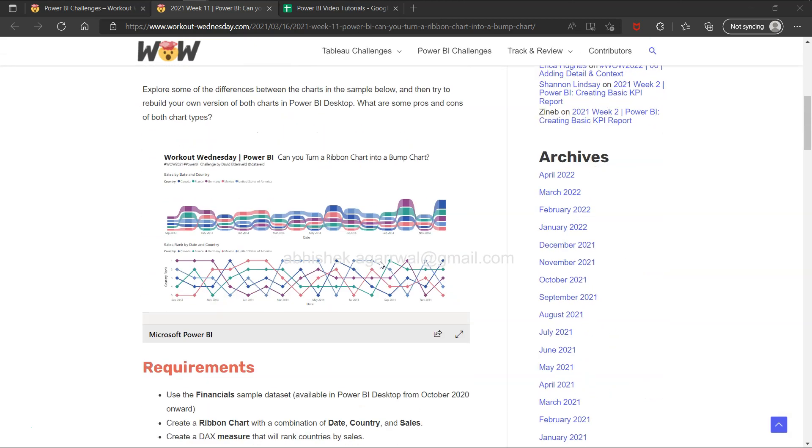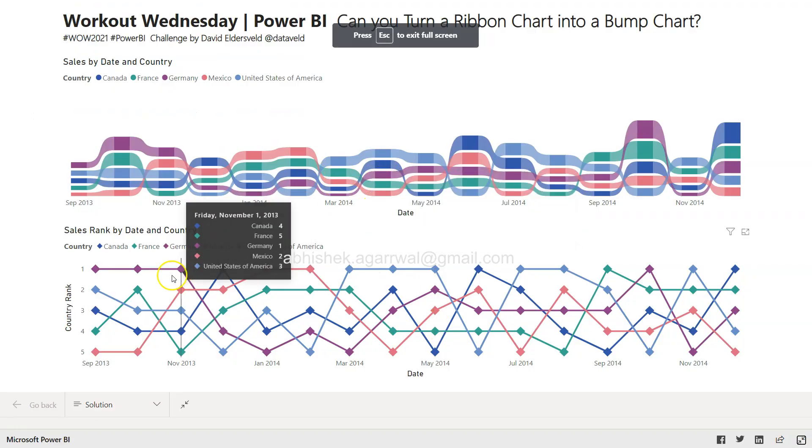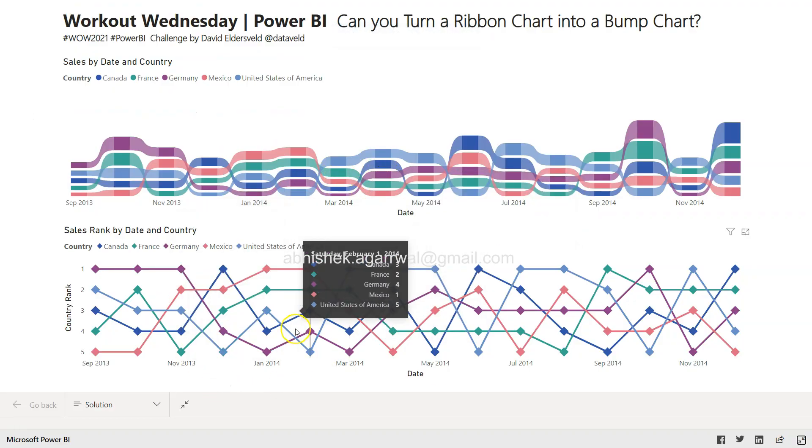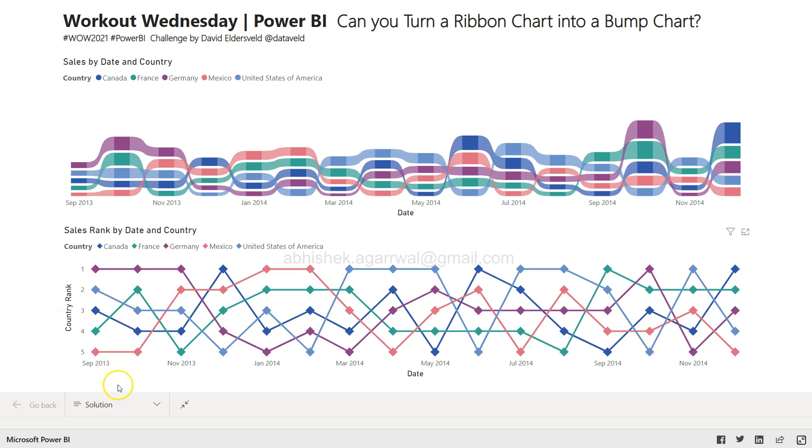A ribbon chart, if I expand this, looks like this. A bump chart looks like this. If you're coming from Tableau, you would be aware of how frequently it's used because it clearly indicates the rank of the country. It shows how the rank is moving.